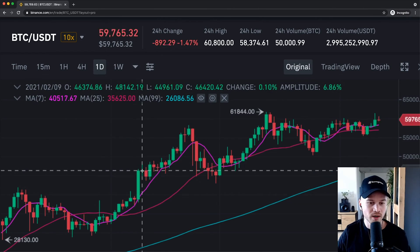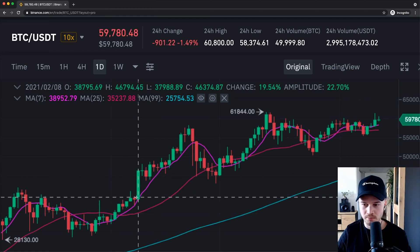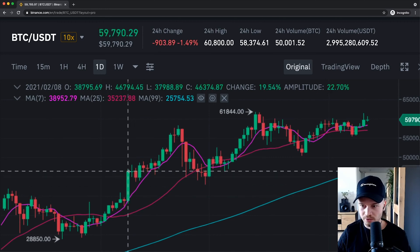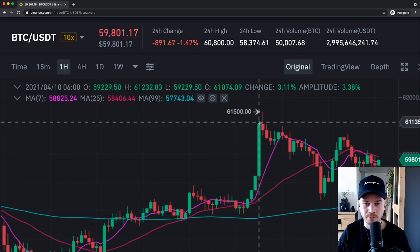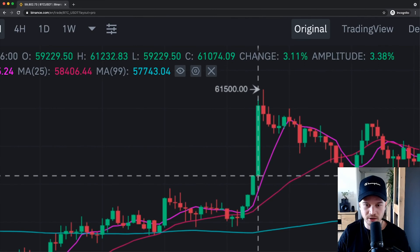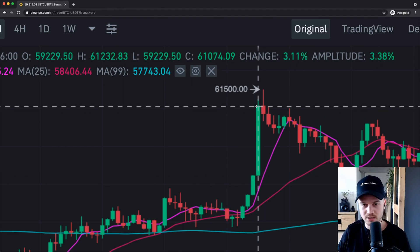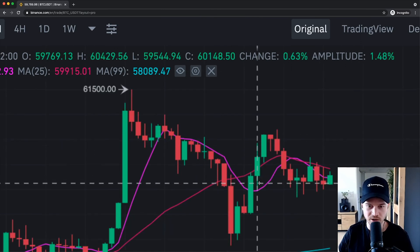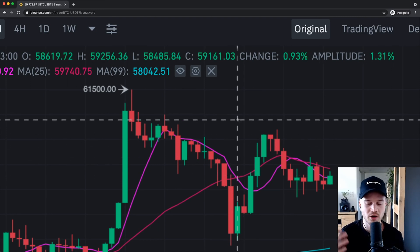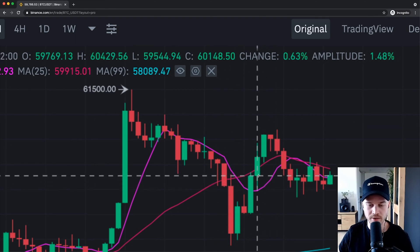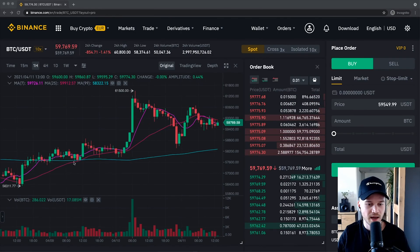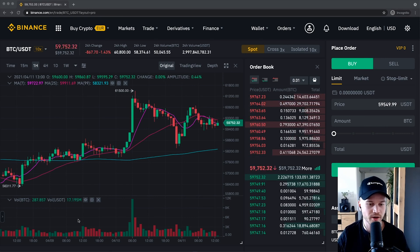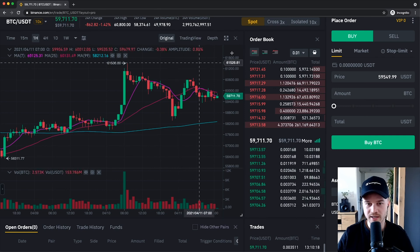On the right side of the currency pair you can see the current price, the 24-hour change, and the 24-hour high and low prices, giving you the range Bitcoin has been trading at. You can also see the volume of Bitcoin and US Dollar Tether. In the middle is the candlestick chart, which gives you an idea about price moves in a certain time frame.